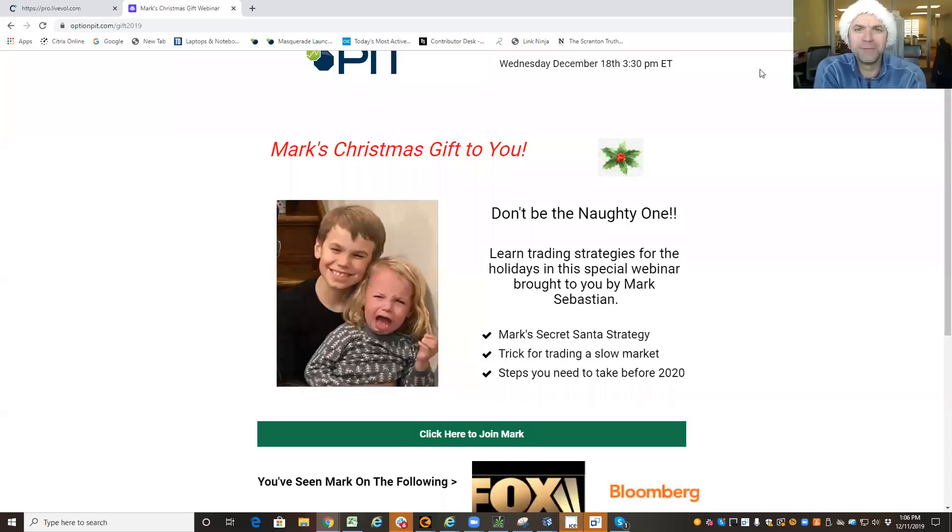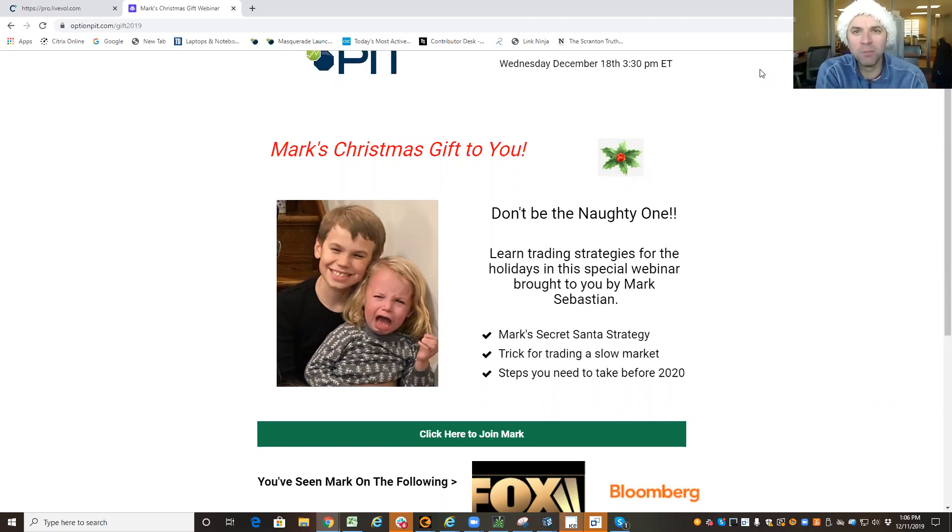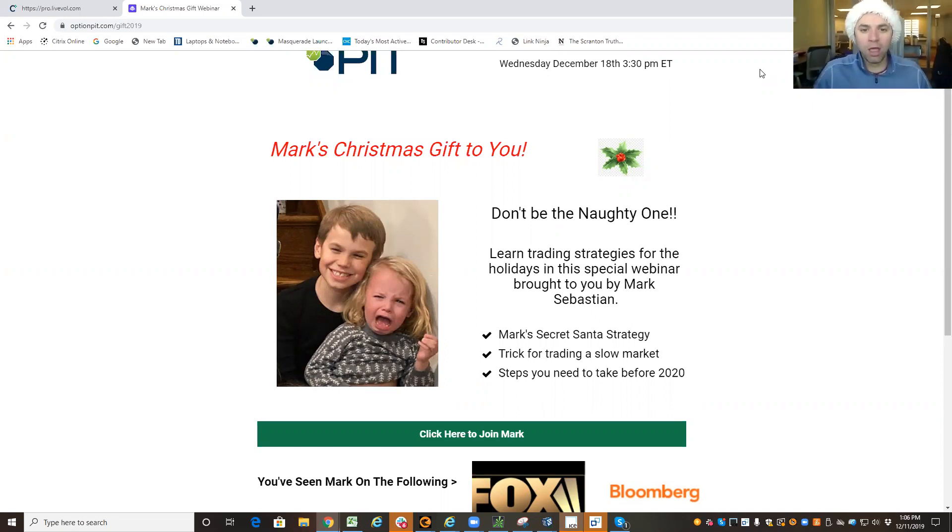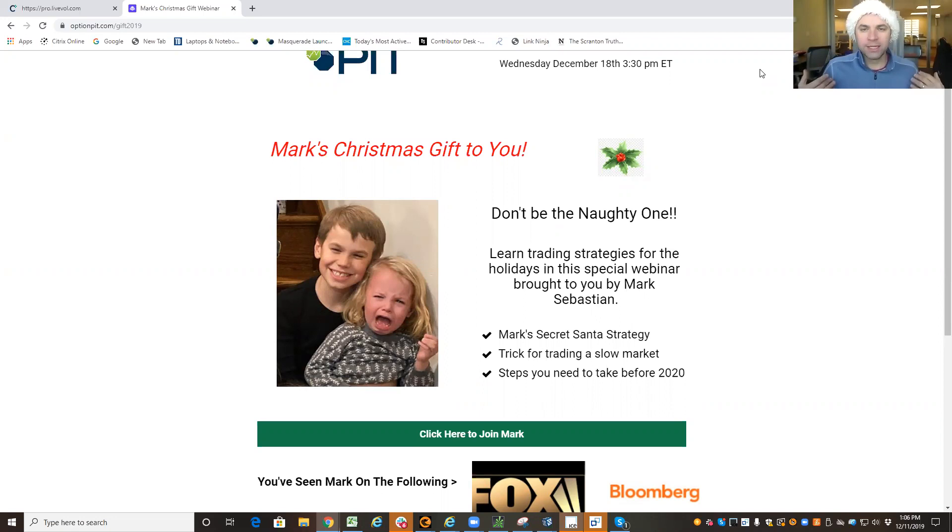Hi there, it's Mark Sebastian, founder of OptionPit.com, and I'm going to explain to you how you can build a real basic red-green traffic light for the market, and it all starts with taking the terror out of the fear gauge.